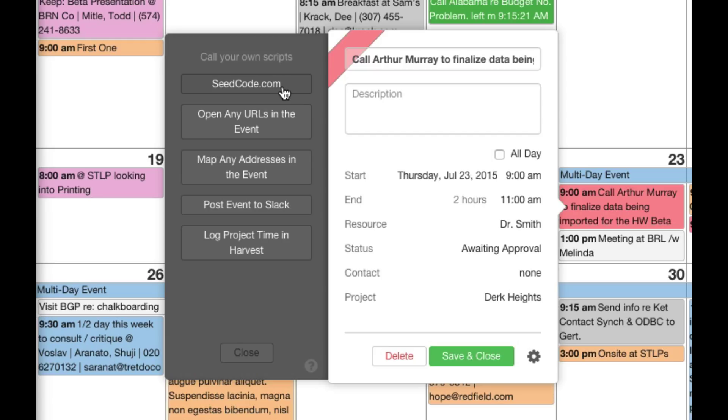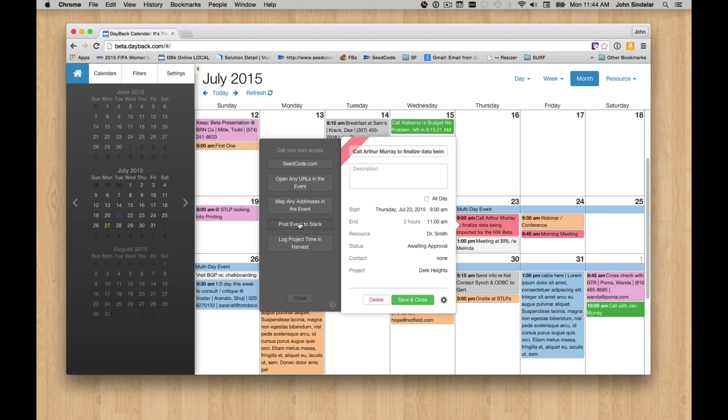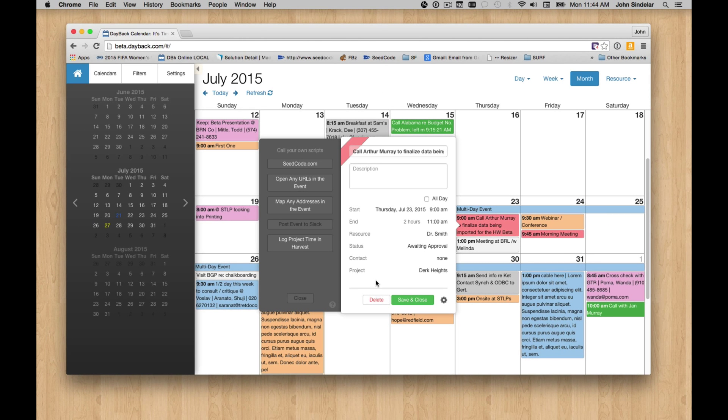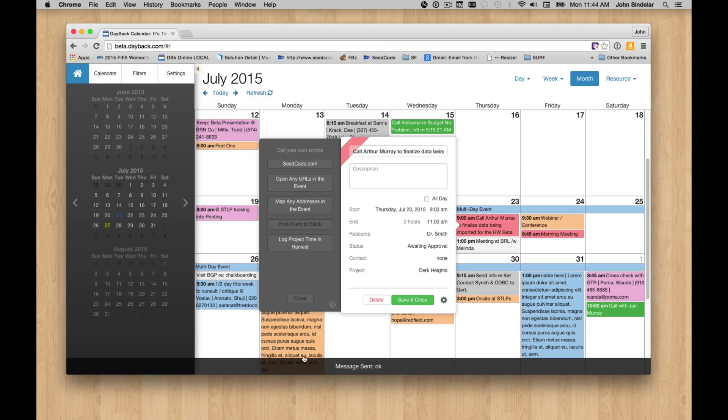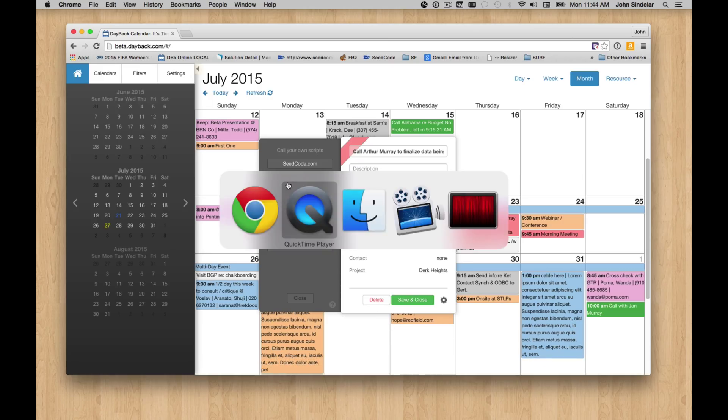And while we can still do that using the FMP URLs, now that we're in a browser, we can also do other things like this. For example, let's say I've rescheduled this event and now I need to let my team know about that. I'm going to post that to Slack. And you can see a little confirmation here that the message was sent.